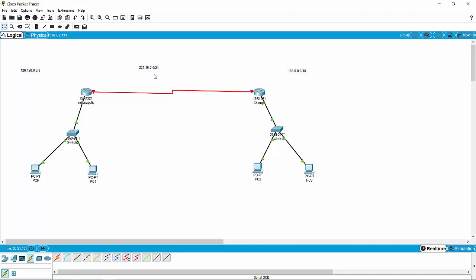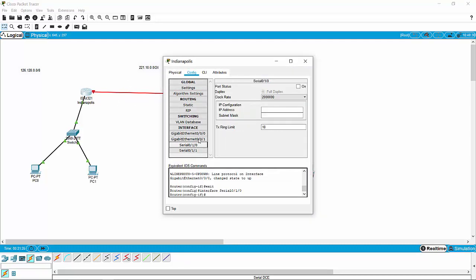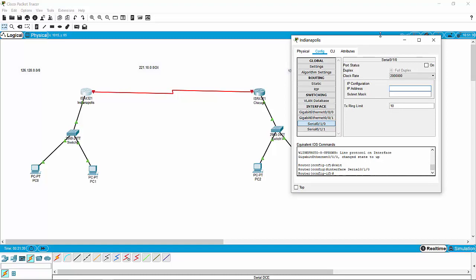So I've given you another network here — a Class C range of 221.10.0.0 slash 24, which is the default subnet mask for a Class C address. I'm going to jump into the Indianapolis router and go to serial 1 to configure that. I need to give the Indianapolis router an IP address that lives on that 221 network, so I'm going to give it 221.10.0.1 because that's easy to remember. Now remember, this is a Class C.